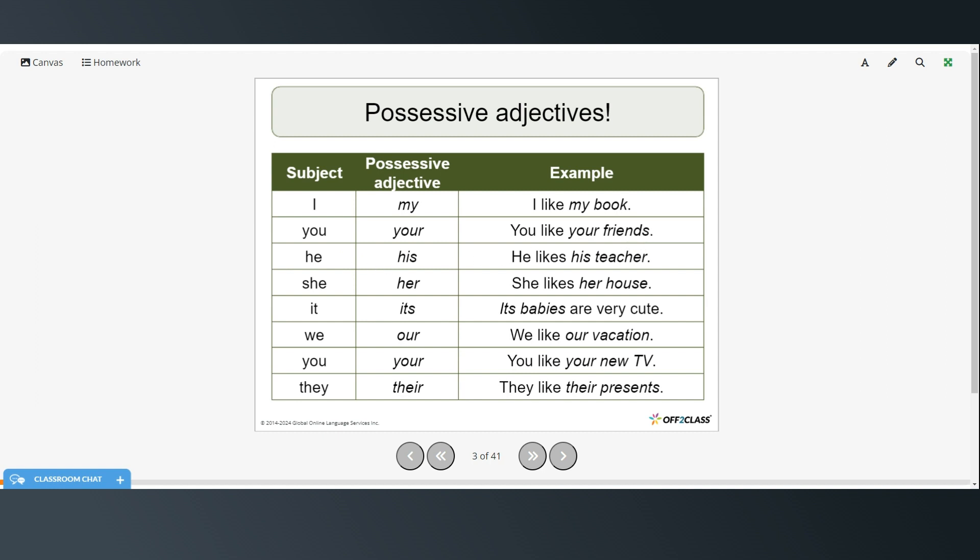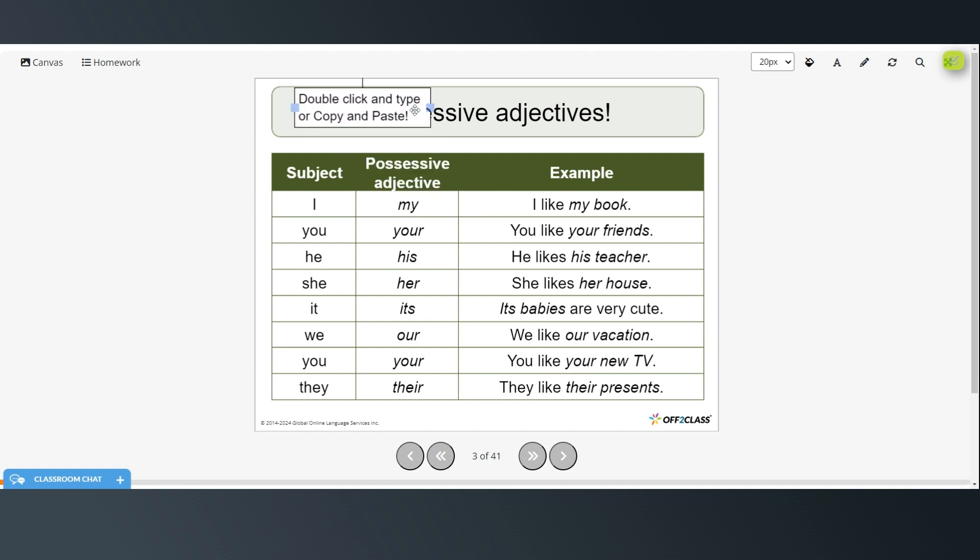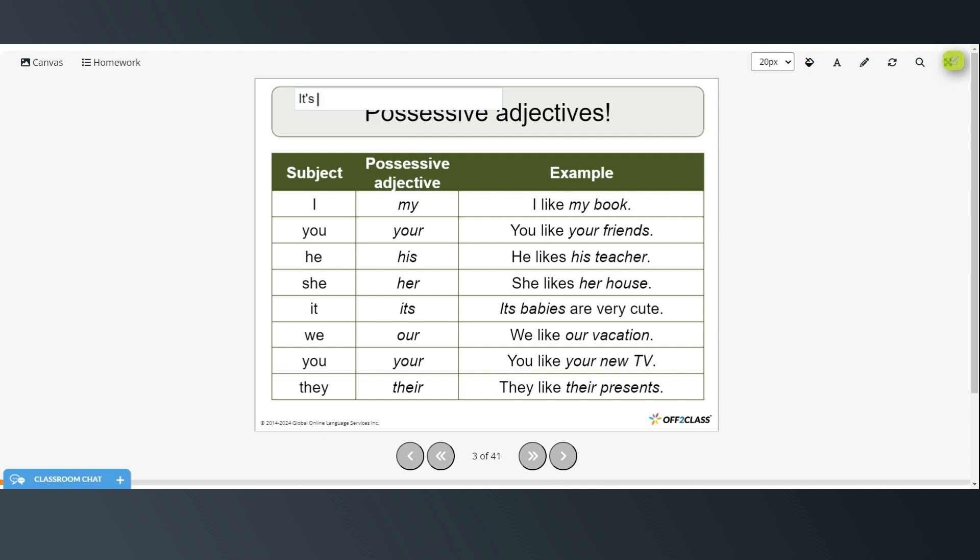Possessive form of he is his. He likes his teacher. Possessive form of she is her. She likes her house. Possessive form of it is its with no apostrophe. Now there is another form of its which we have studied before, it's I-T apostrophe S which is the contraction for it is. But when you want to use its as a possessive you don't use the apostrophe.